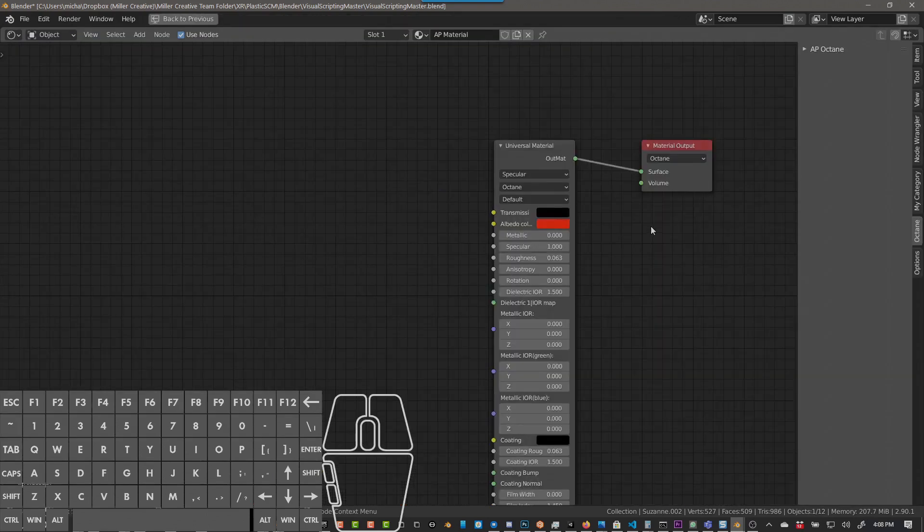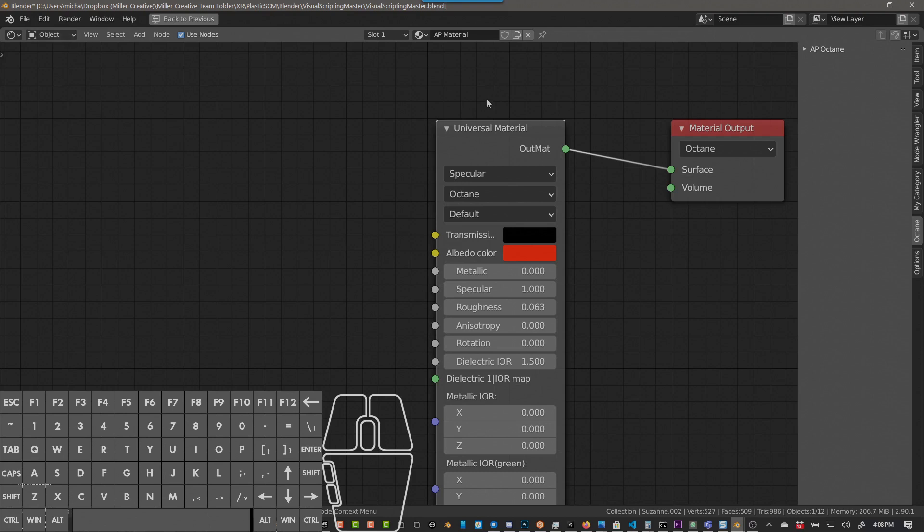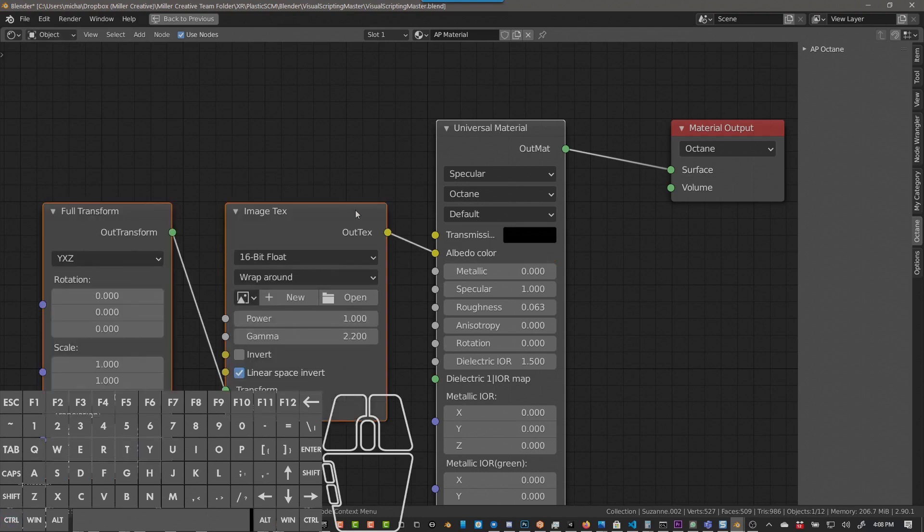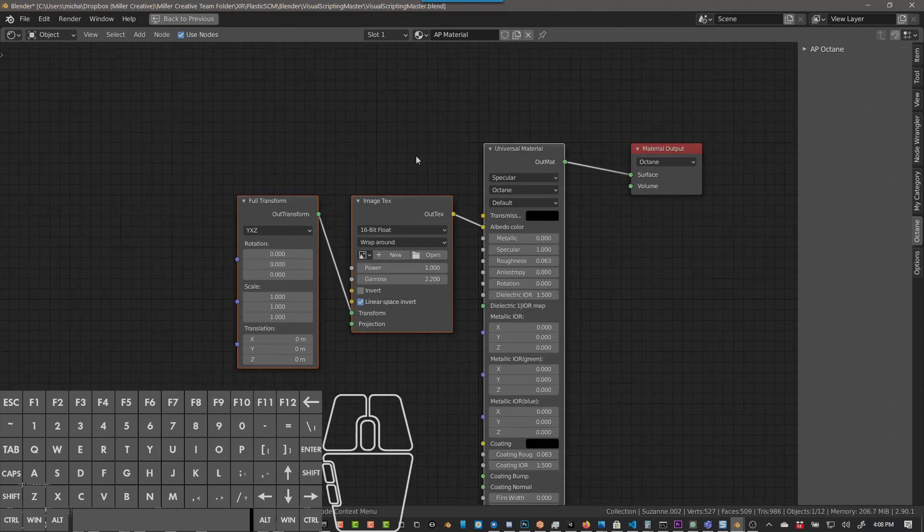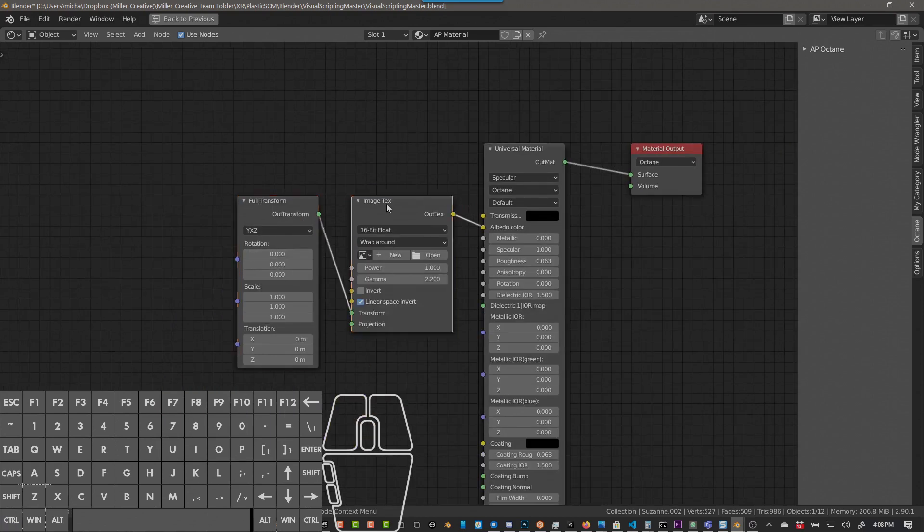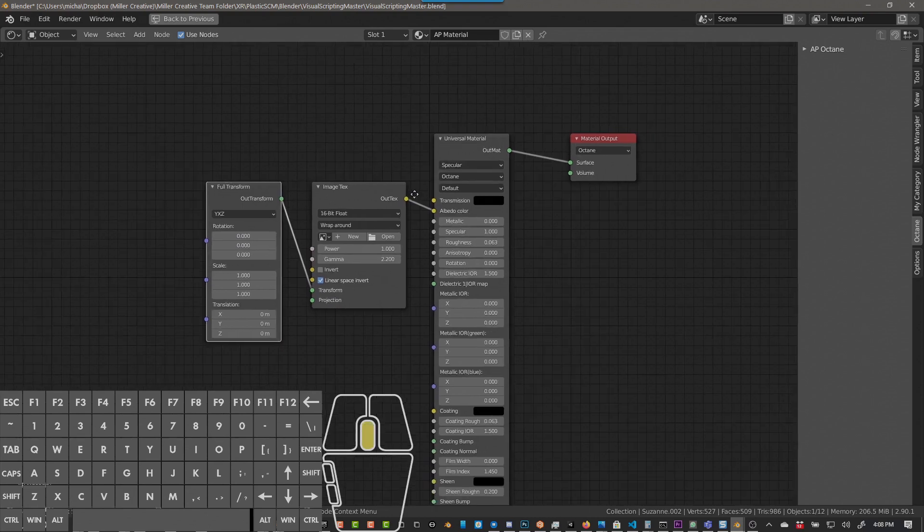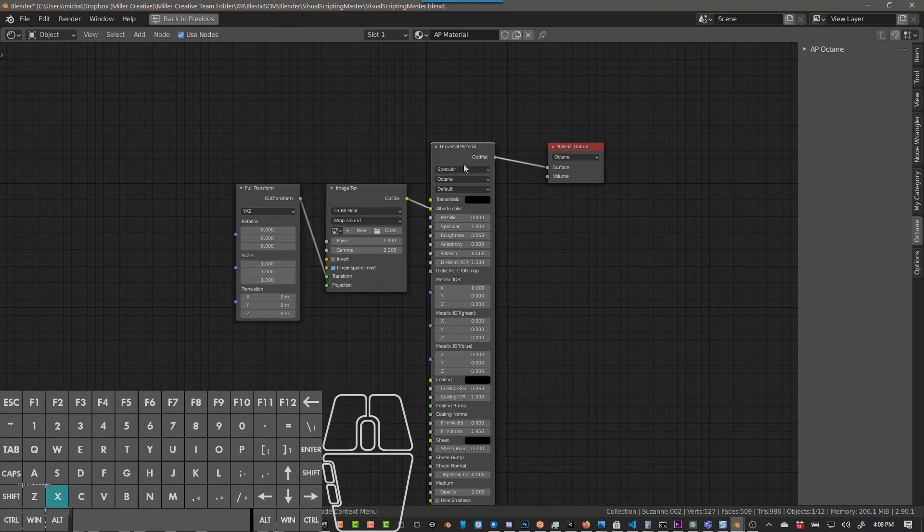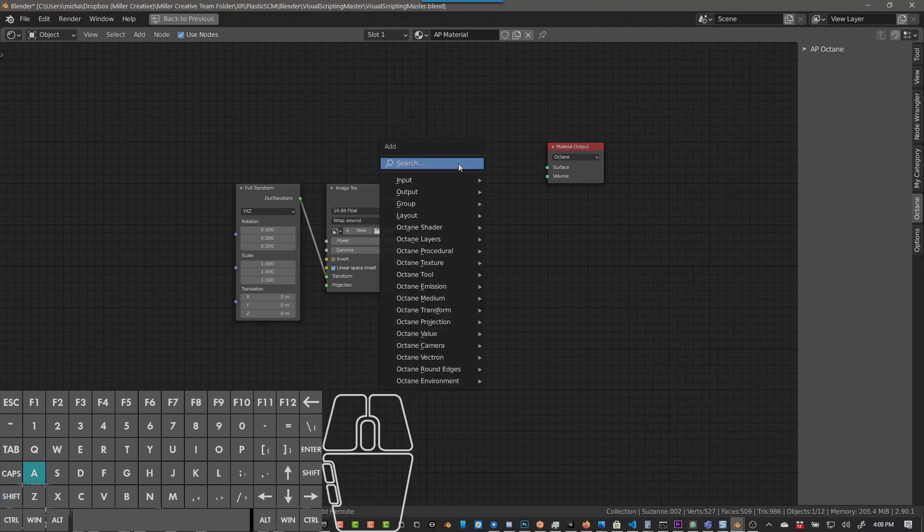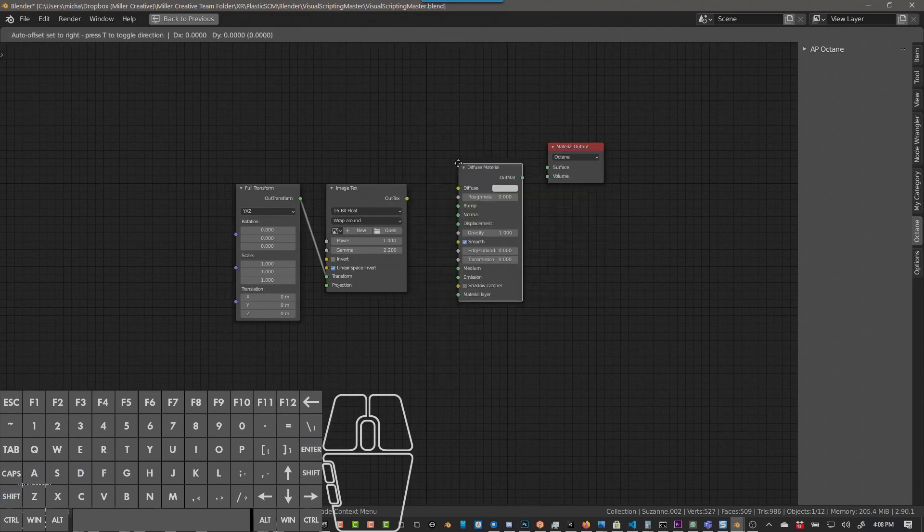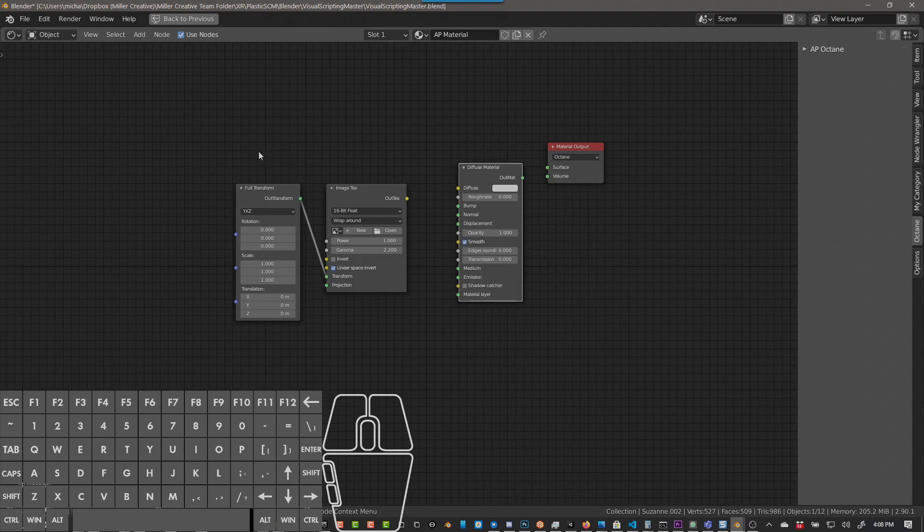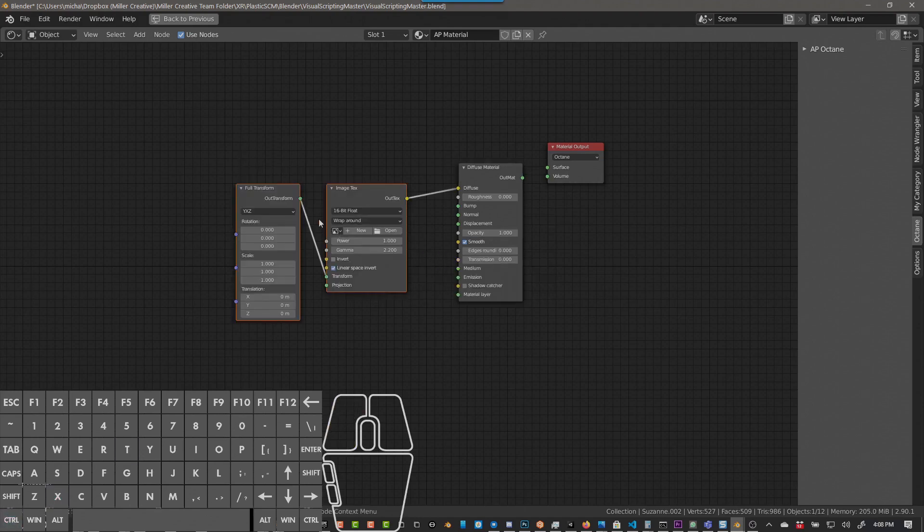So the other update I did was in the shading workspace, if you're in object mode and you push control T, you get a node wrangler type action that you're probably familiar with, which adds an image texture and a transform and connects it to the color. So that's one thing I would constantly do with node wrangler that I was just really missing. So right now it works with universal material and it works with diffuse. So if you have a diffuse material here and you do control T, it'll automatically hook it up here.